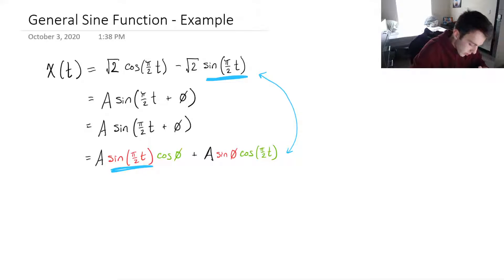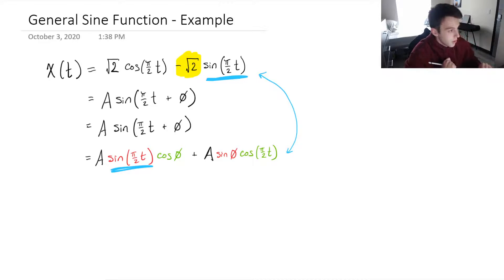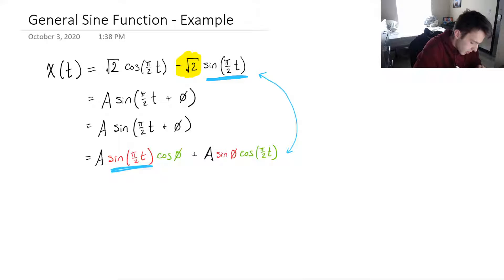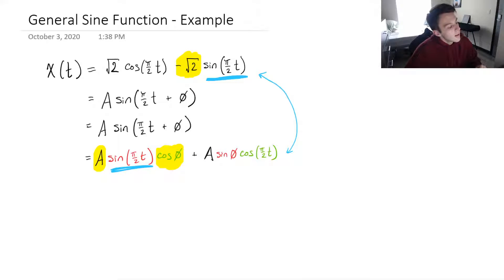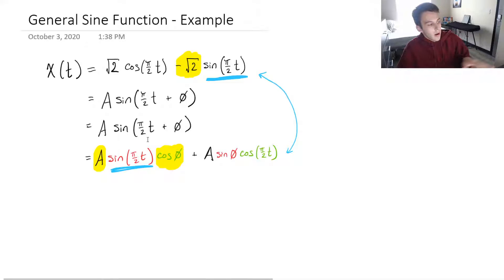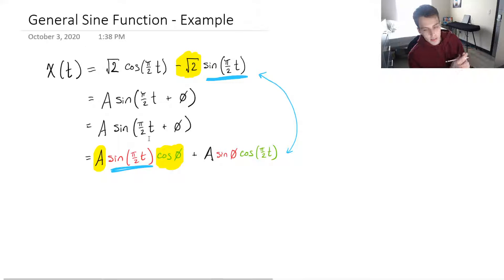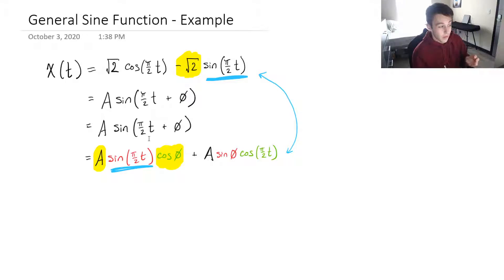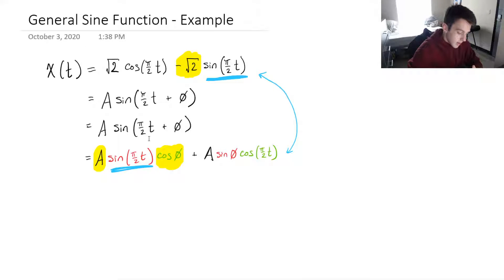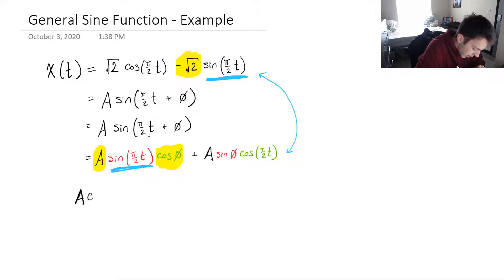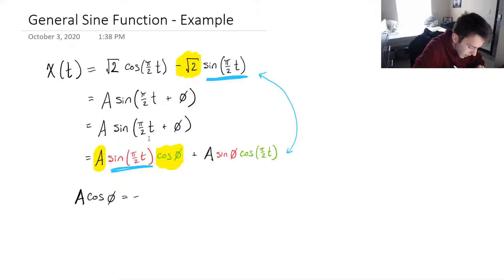The coefficients on the top line are negative root 2, and the coefficients on the last line are A and cosine phi. Cosine phi, although it's not on the left-hand side of the sine, is still being multiplied by sine of pi over 2t, so it's still a coefficient — A cos phi. We can now say that A times cosine of phi is equal to minus square root of 2.